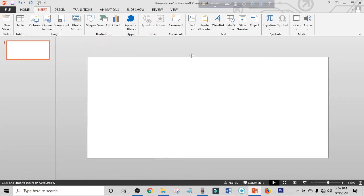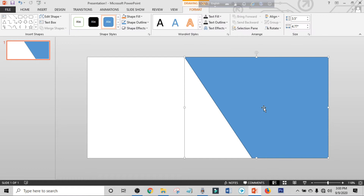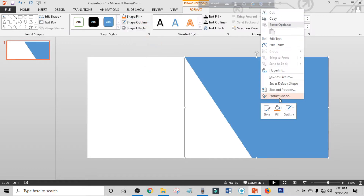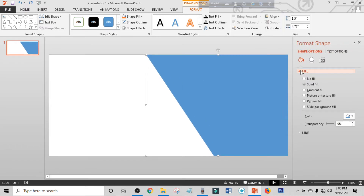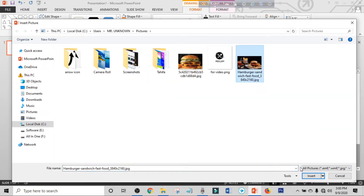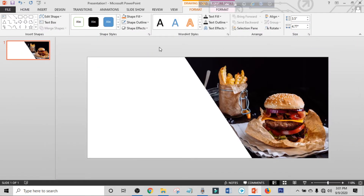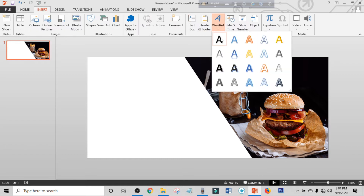Click on Insert, click on Shapes, and pick a rectangle shape and drag it over the slide. Click on Edit Shape, click on Edit Points. Select a point and place it. Make shape outline to no outline. Right-click, click Format Shape, click Fill, click Picture, click File, and choose a food picture.